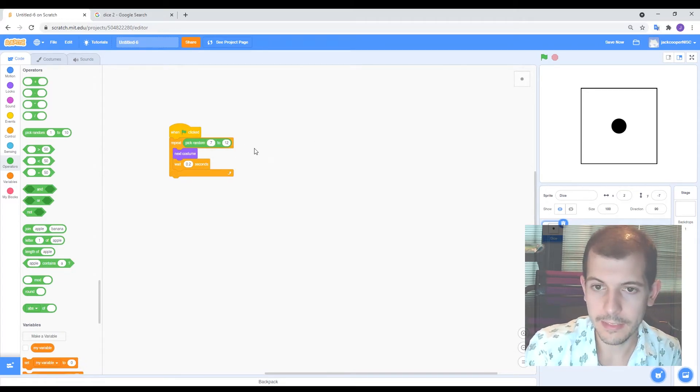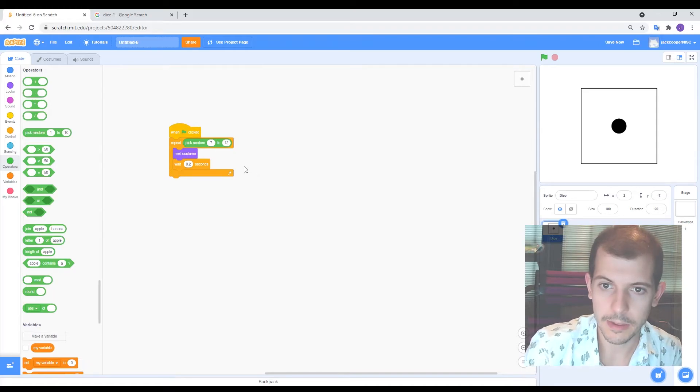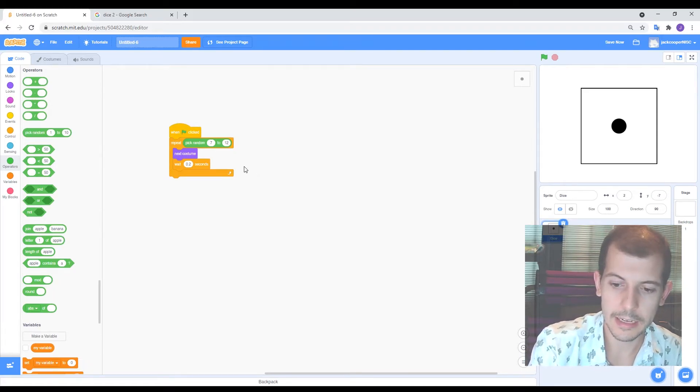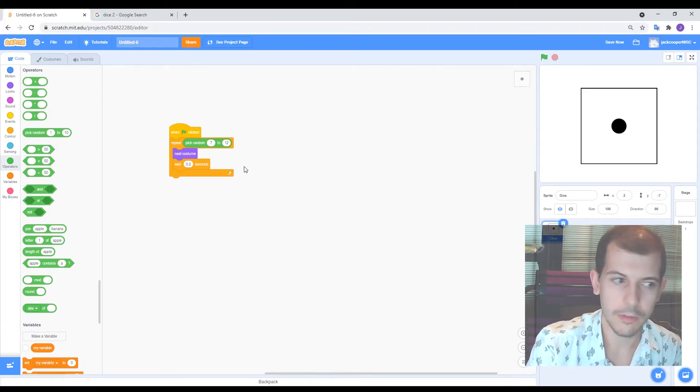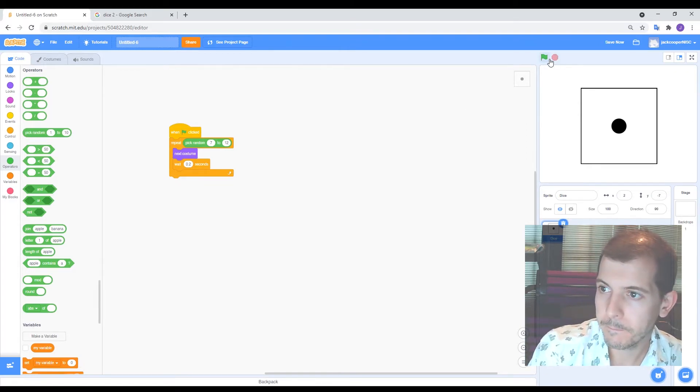So that means that there's still six possibilities cause there'd be seven, eight, nine, 10, 11, 12. Yeah. That's six possibilities. So let's try that.